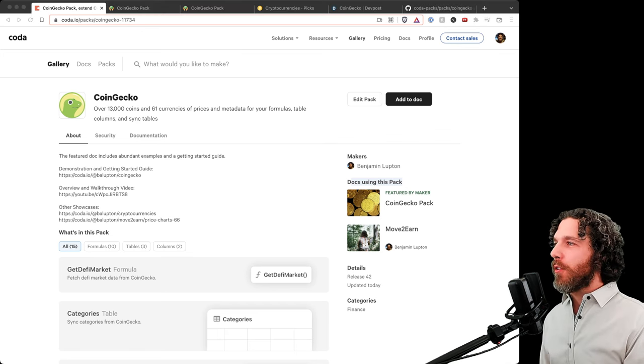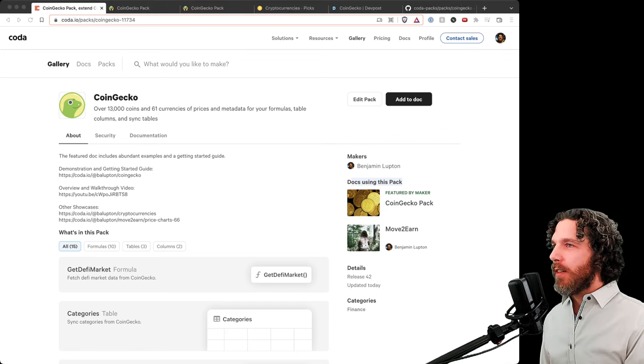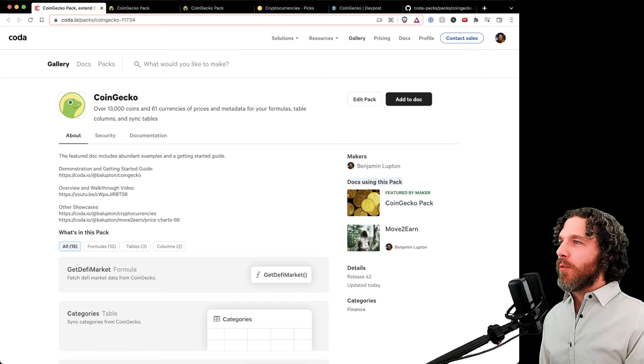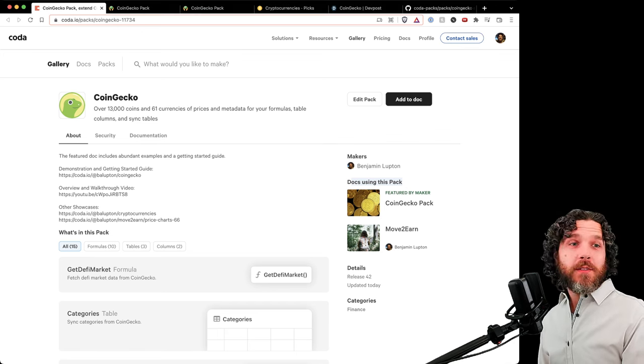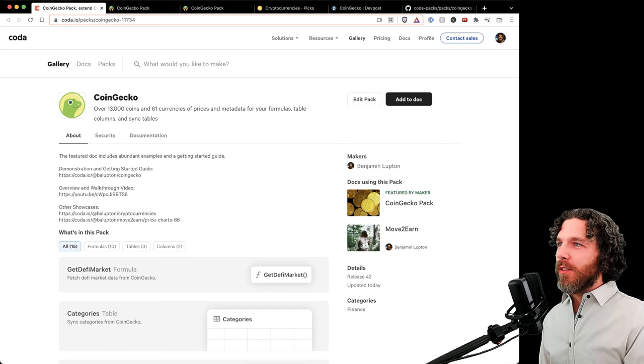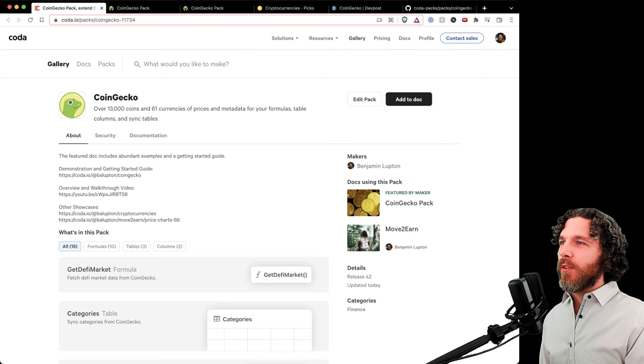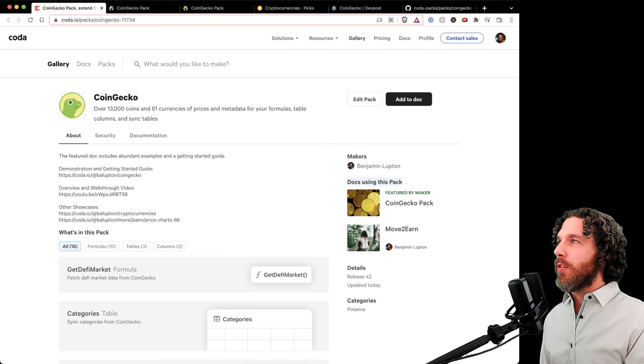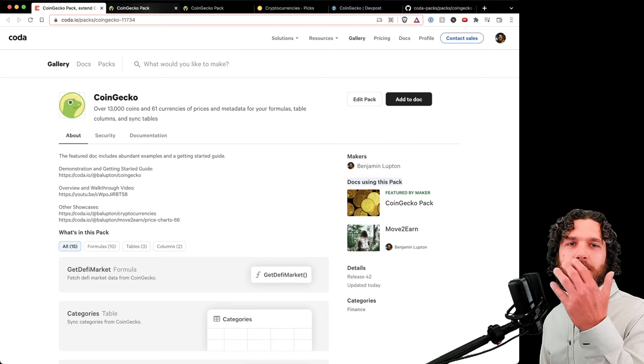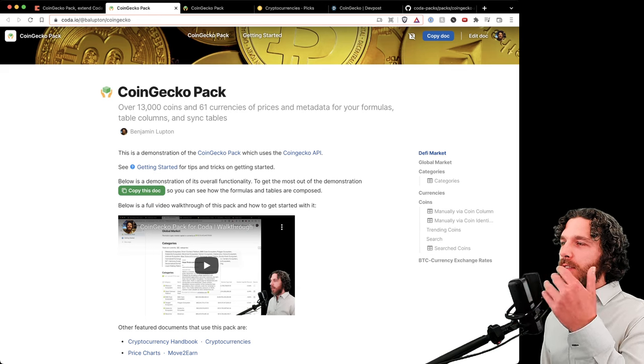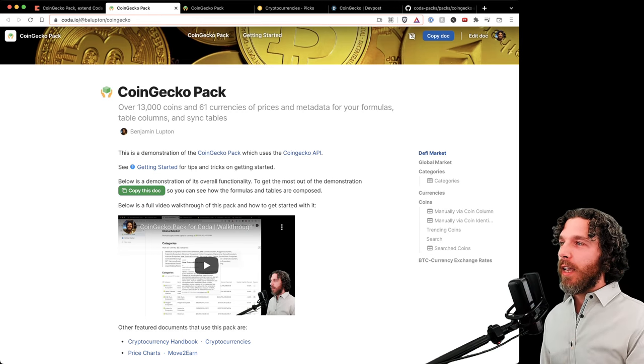Welcome to the CoinGecko Coda Pack. This will be a very quick three-minute video. Go to docs.coda.io, use this pack, and click CoinGecko Pack. That will open up this showcase, kitchen sink, and getting started guide document.